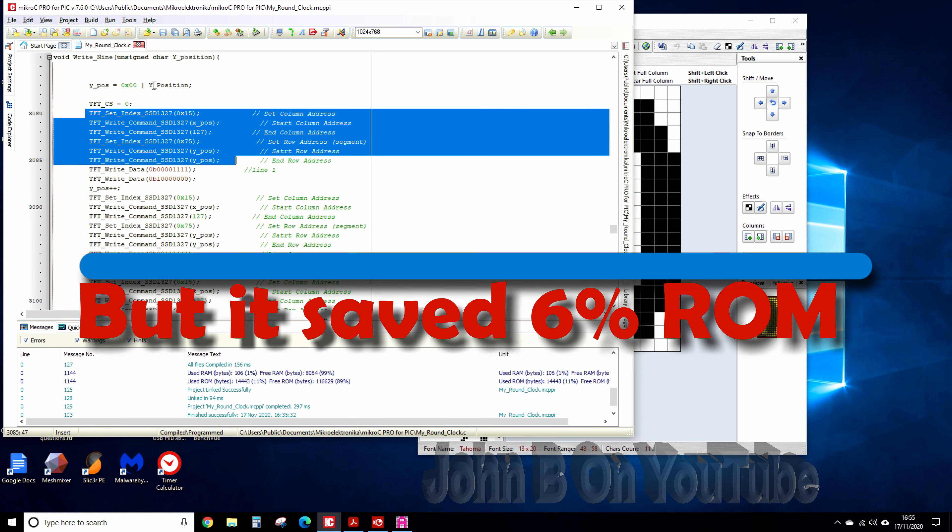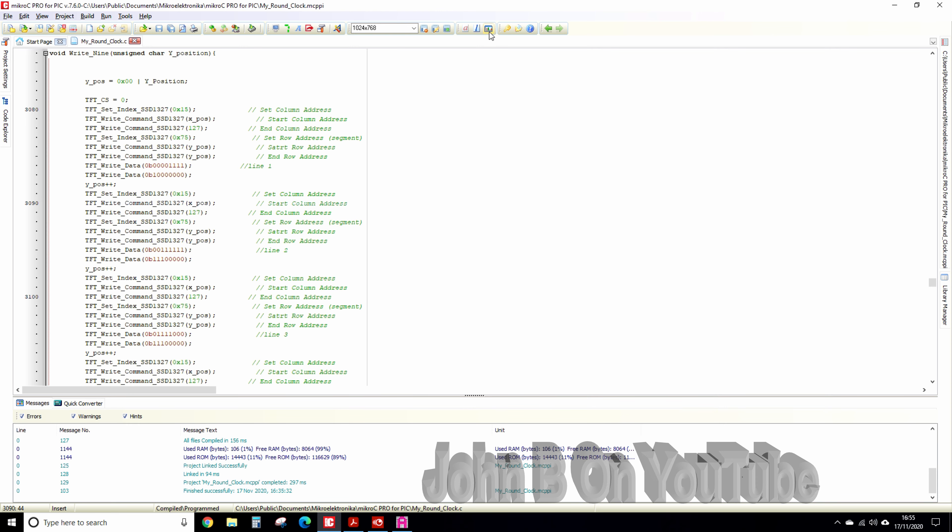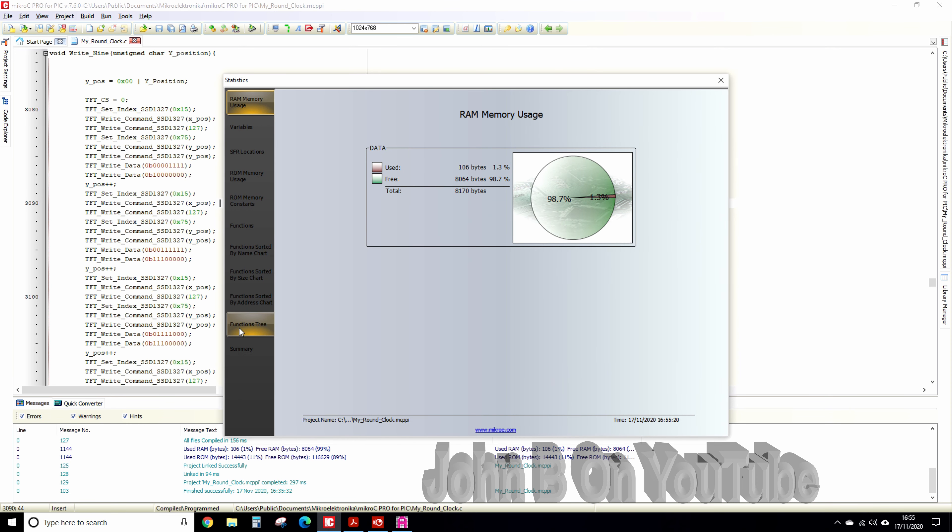if you make this into a function the microcontroller has to go and jump and go and find it. So that effectively creates another position in the stack and I can prove that if I come up to here,